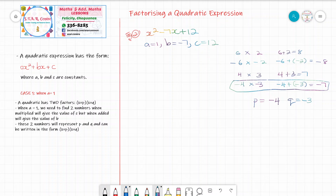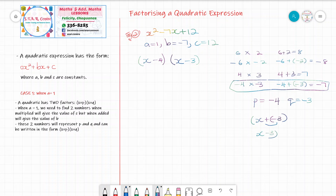As stated, any quadratic with a equal to 1 can be factorized in the form x plus p and x plus q. So once we've found the values of p and q, we rewrite it as x plus p — that's x plus minus 4, which simplifies to x minus 4, since a plus and a minus gives a minus. So our factorized form is x minus 4 by x minus 3.